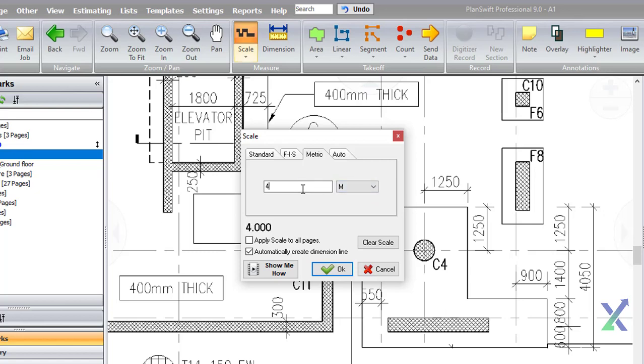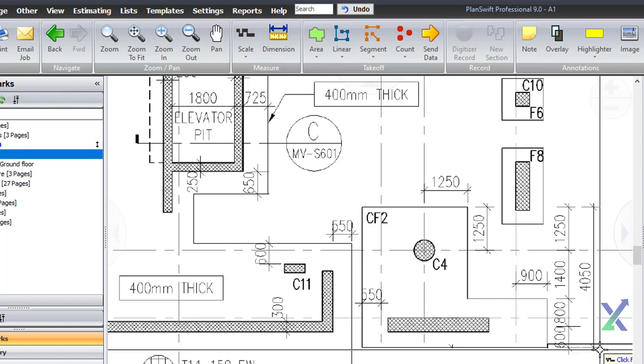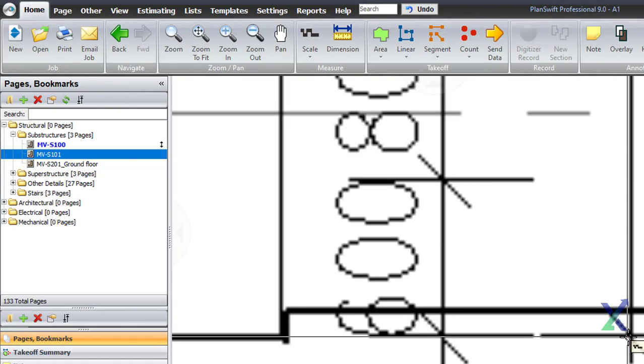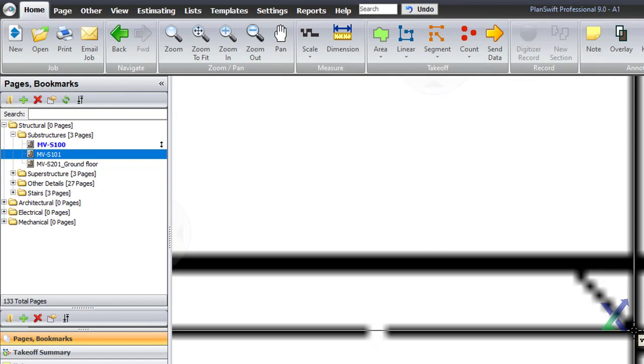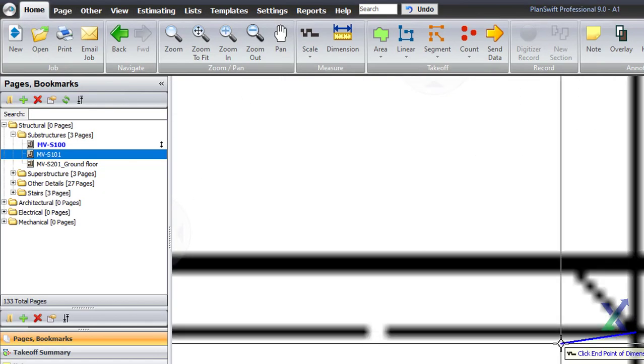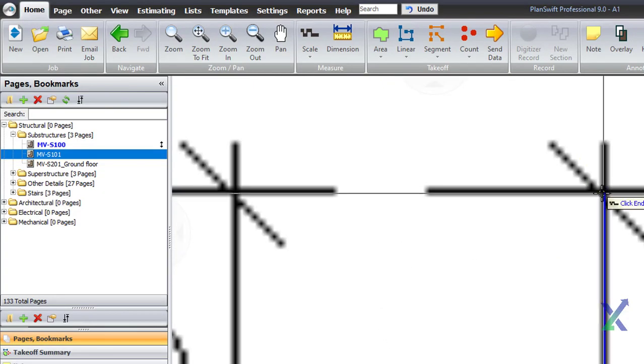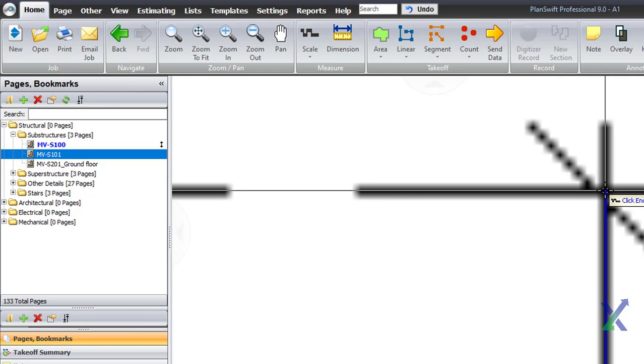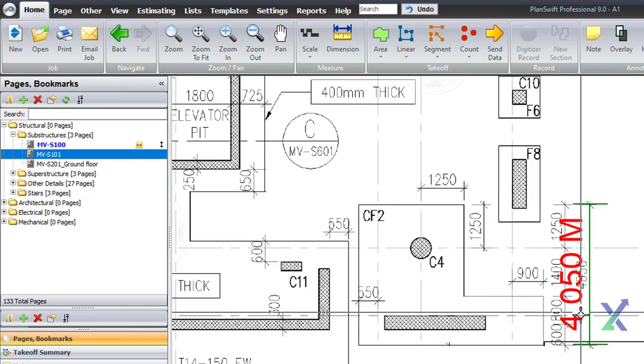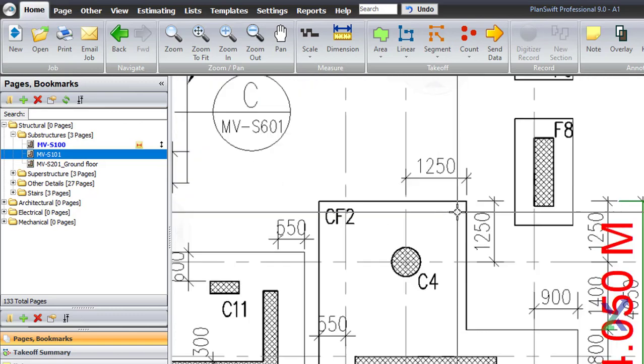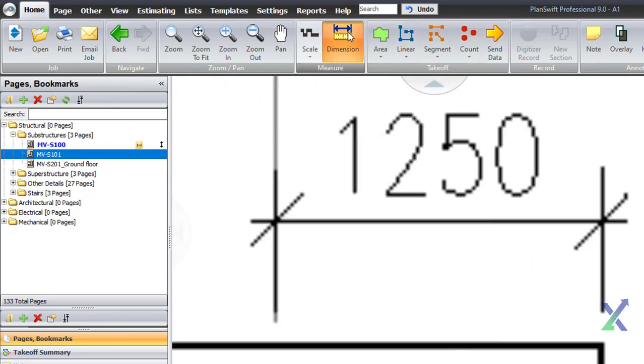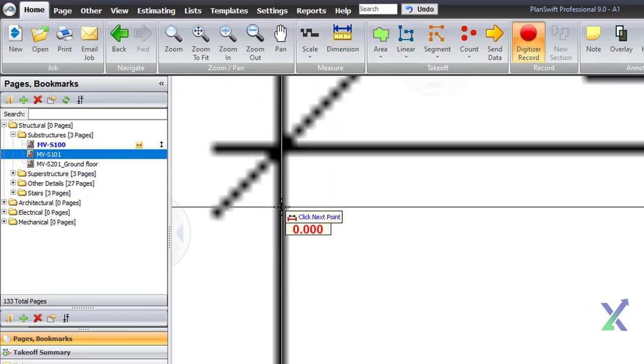Select any known measurement on the drawing, for example 4.05 meters, and choose the end-to-end points of that measurement. This will automatically scale our drawing, ensuring that our estimates have accurate values.